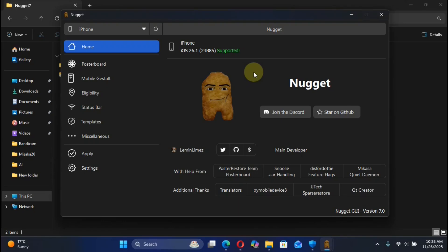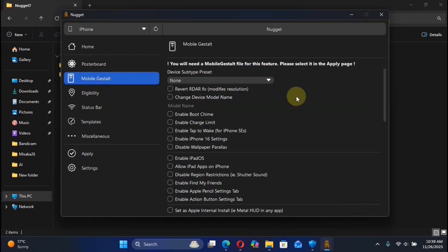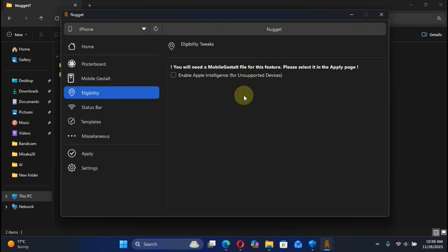Greetings and welcome to this brand new video. Here is a full guide for Nugget version 7 on Windows, which is newly released. It now also supports iOS 26.1, 26.2 beta 1 and lower. You can use it to customize or tweak your own device without a jailbreak. Nugget is completely free, and now you can use Mobile Gestalt to enable features on your devices.